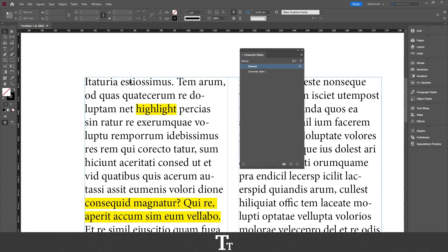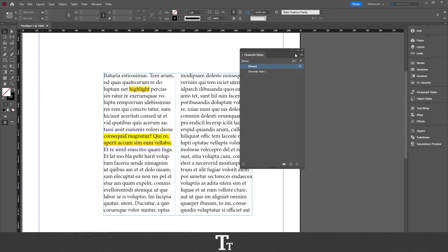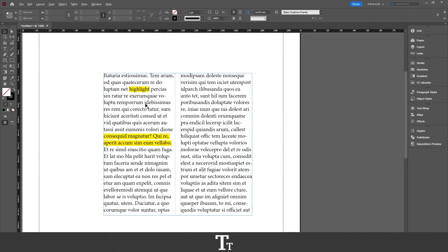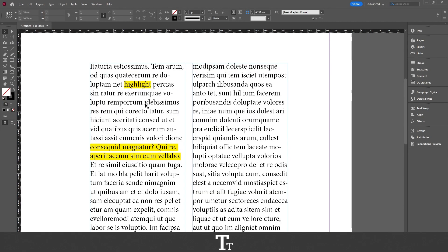So yeah, that is actually how to highlight text in Adobe InDesign. Thank you so much for watching. I hope you found this video helpful. Don't forget to subscribe and like the video. That was all for now. See you in the next one. Bye.